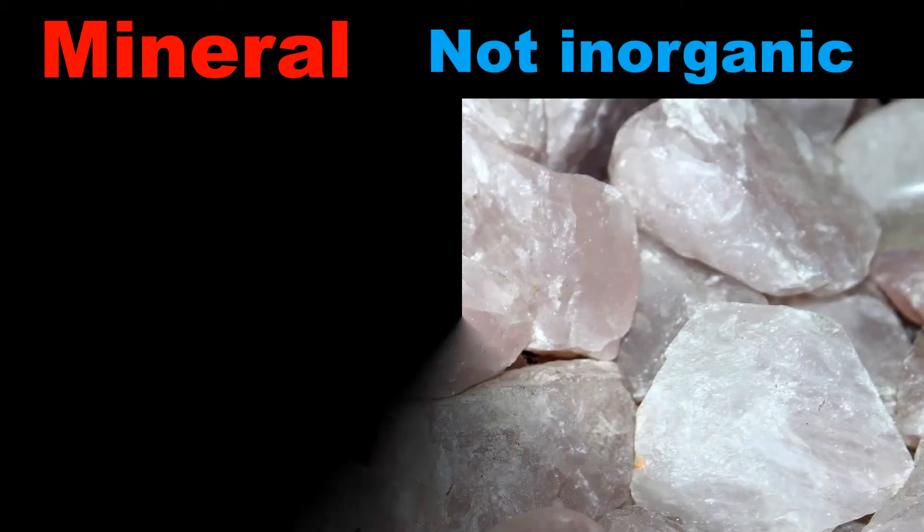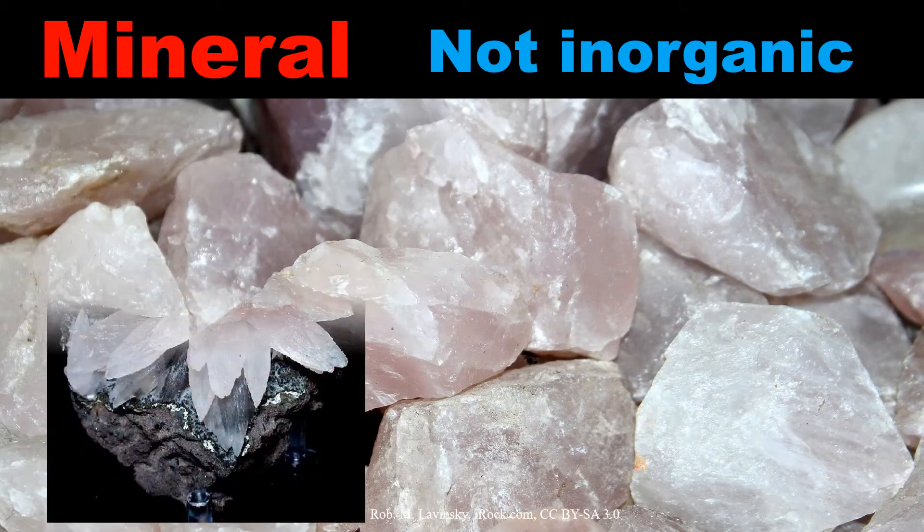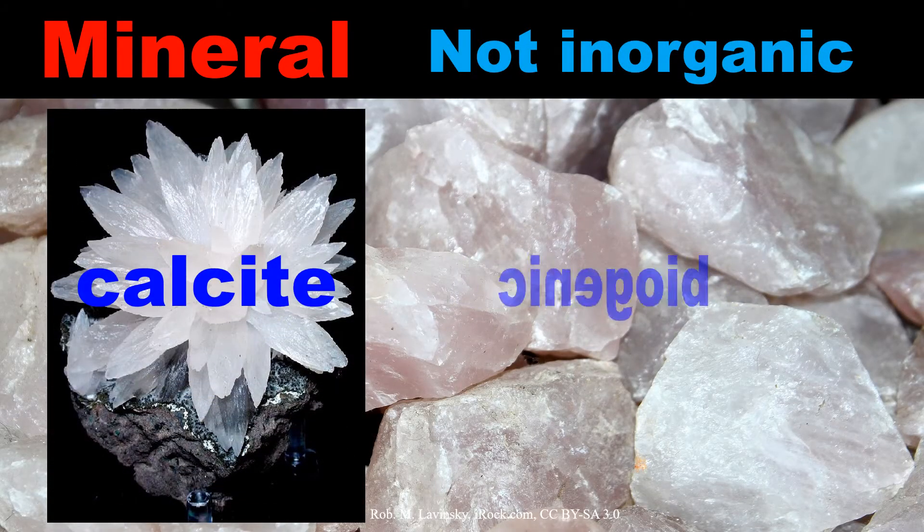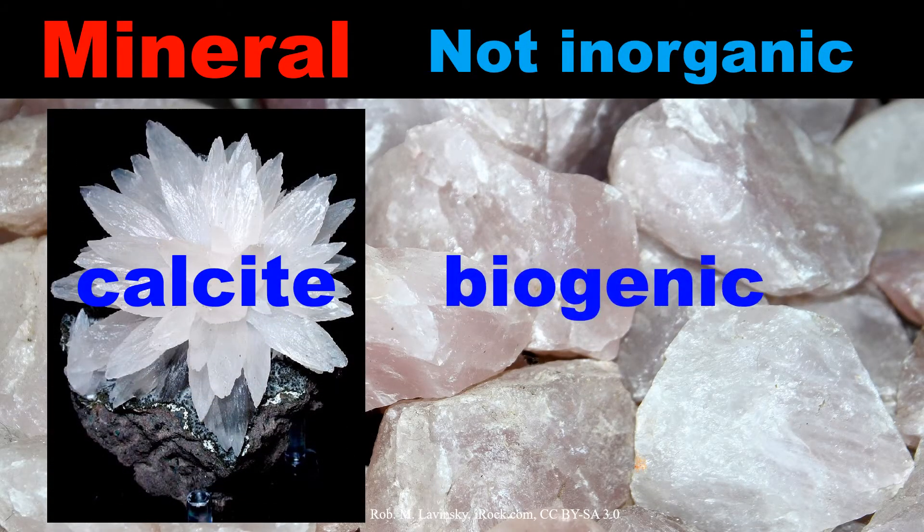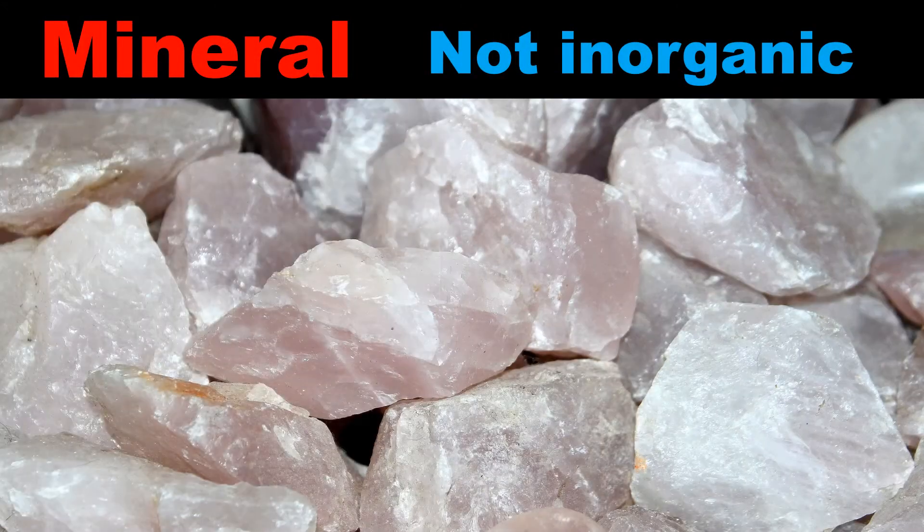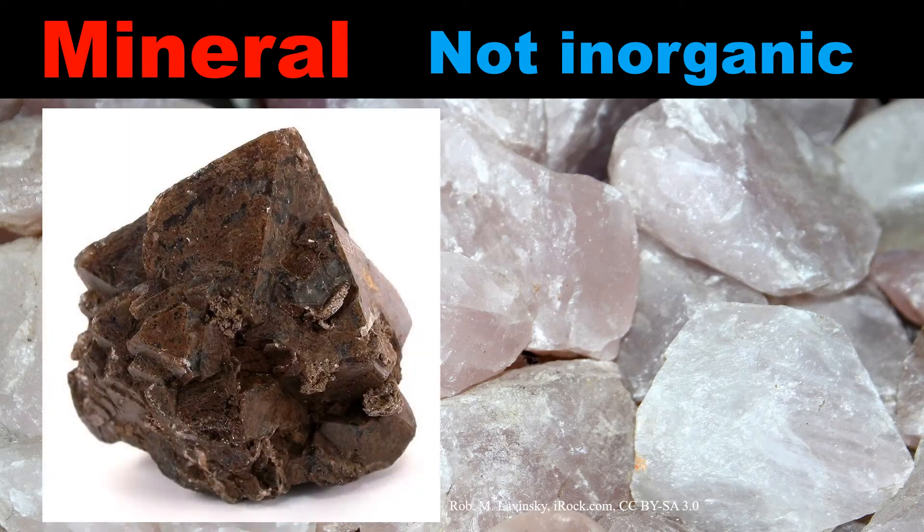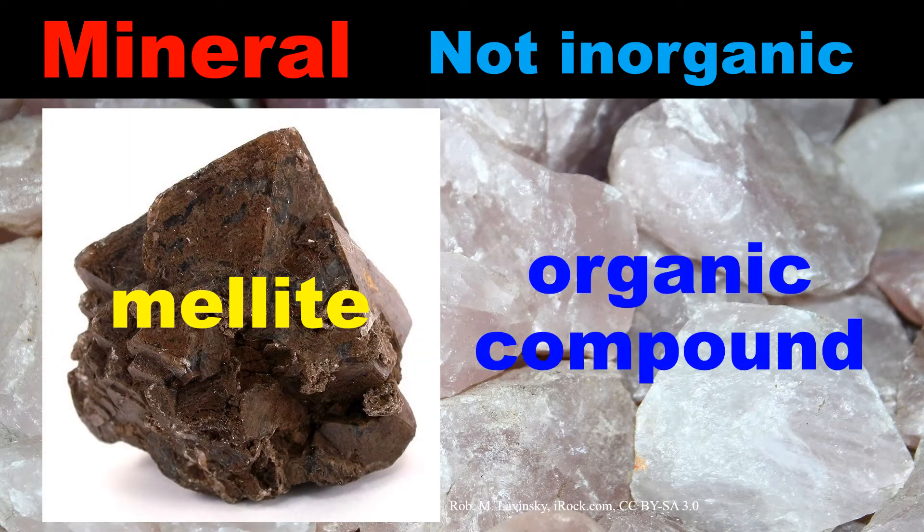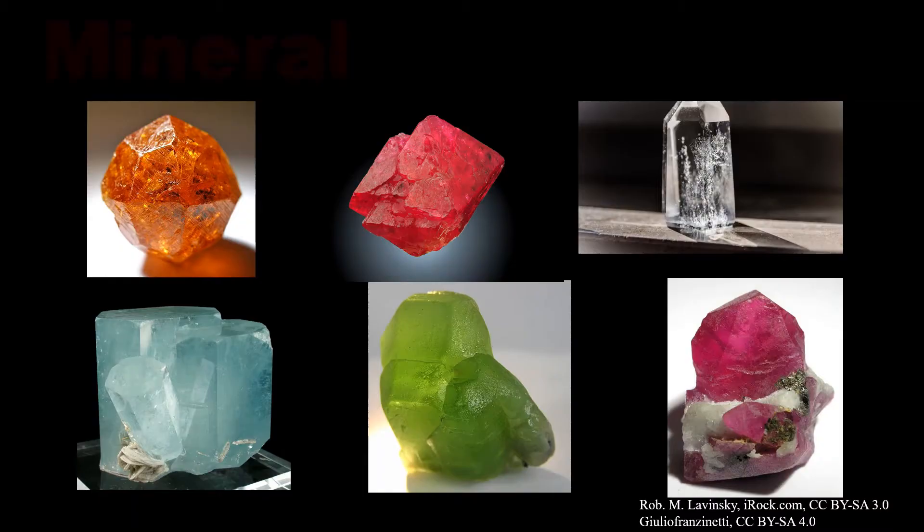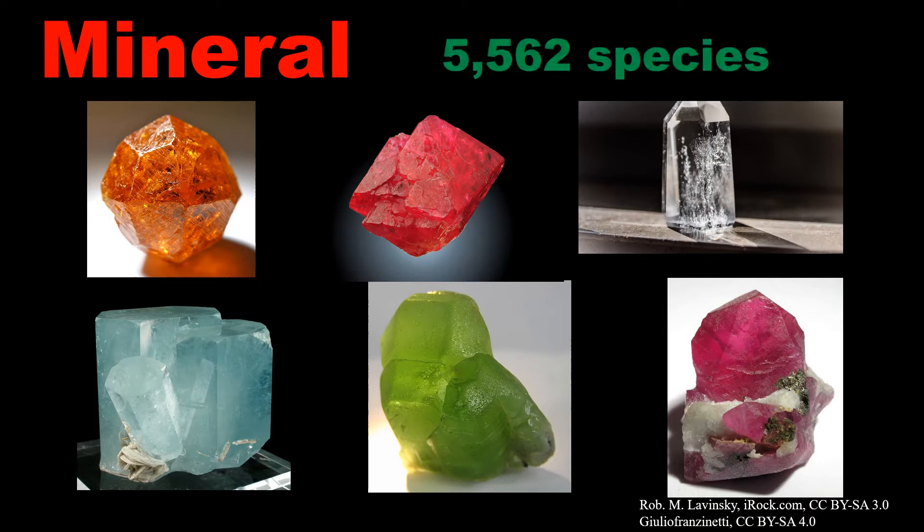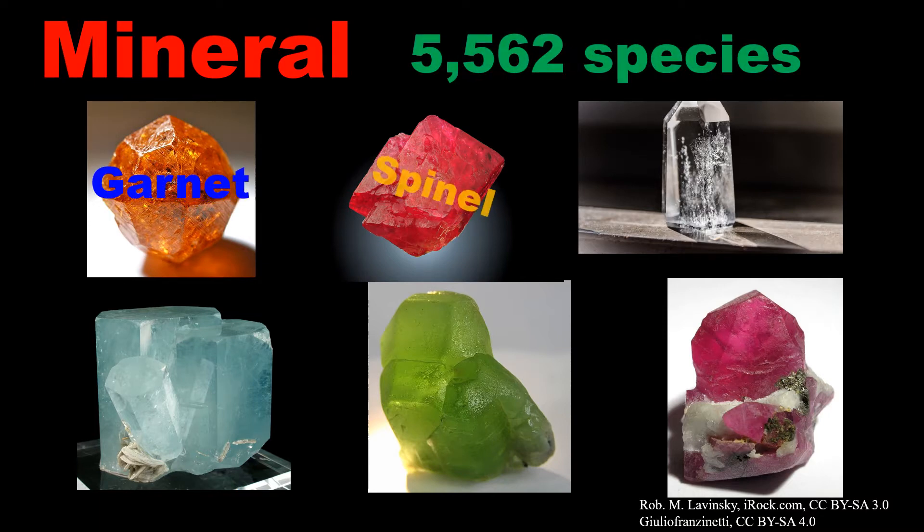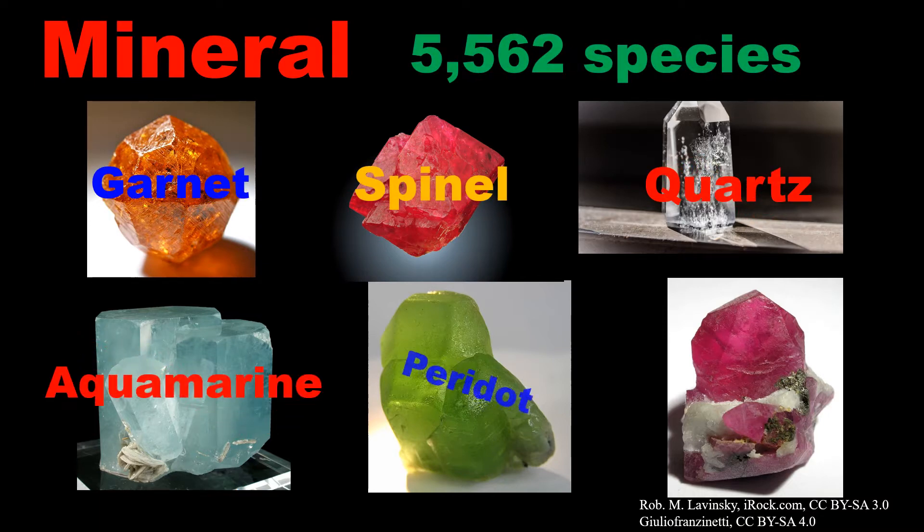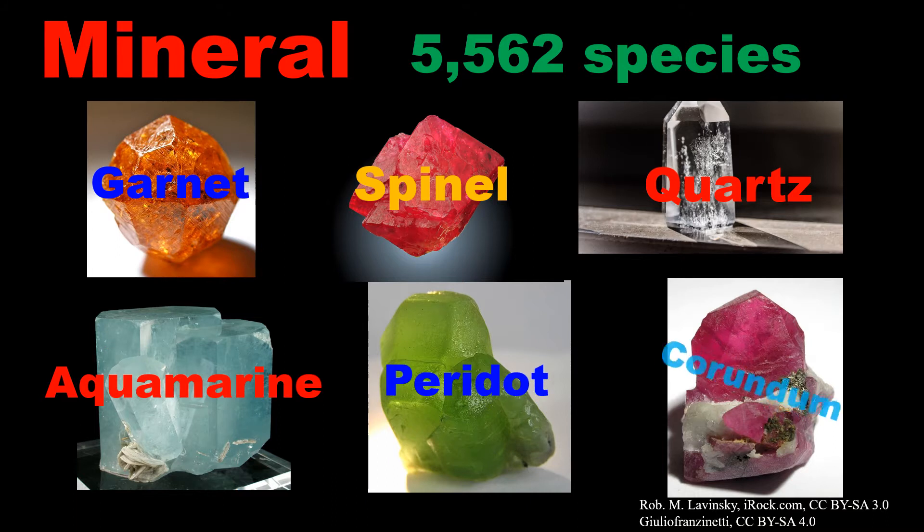Also some minerals aren't inorganic. Calcite is biogenic, and mellite is organic compounds in the sense of chemistry. As of March 2020, the International Mineralogical Association recognized 5,562 official mineral species.